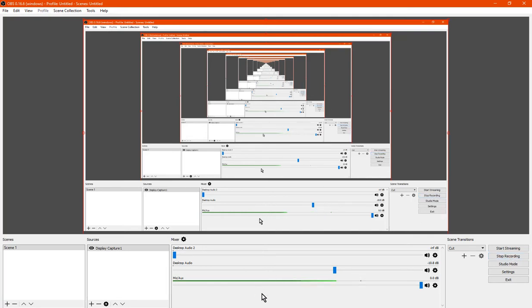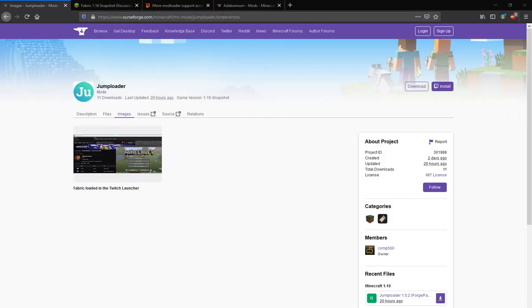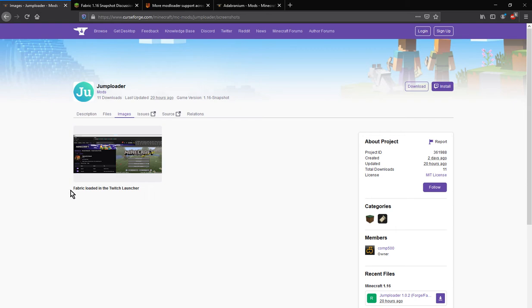Hello everyone, welcome to another mod overview, this time on Jumploader for Fabric, a mod that allows you to have Fabric mods loaded in the Twitch launcher.